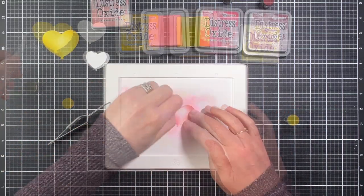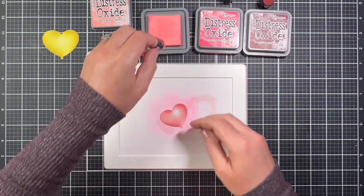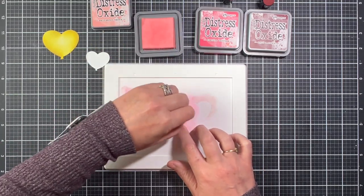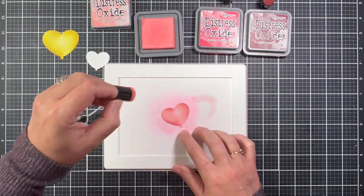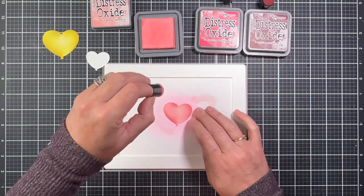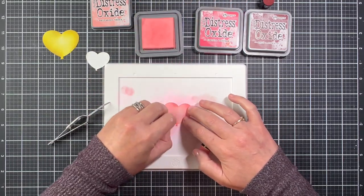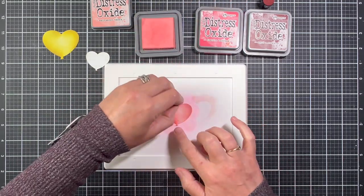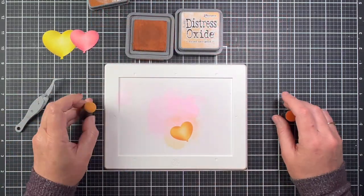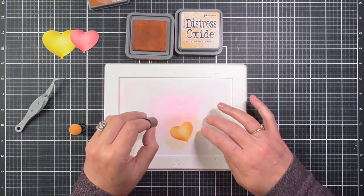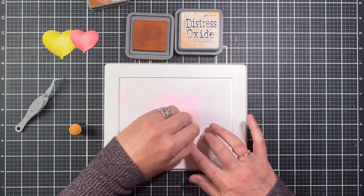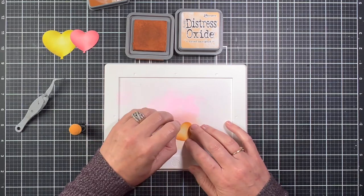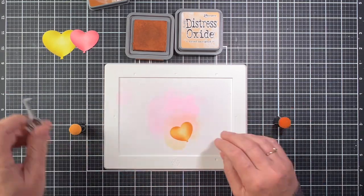Moving on to the pink balloon, I started with Saltwater Taffy and Festive Berries, and then I brought in Aged Mahogany to darken the same areas as the yellow balloon. And I'm going to color all three balloons the same. So the last balloon I wanted to be orange, so I picked Dried Marigold and a Rusty Hinge.